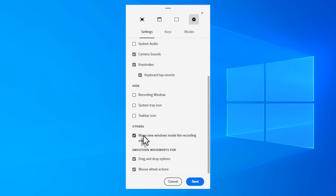You can hide the recording window, the system tray icon, and the taskbar icon. So if you want to disguise the fact that you're using Adobe Captivate to capture software simulations, then you can leave these selected if you wish. I'm not concerned about that. So I'm going to leave them unselected. The one thing that you're definitely going to want to do though is move new windows inside the recording area.